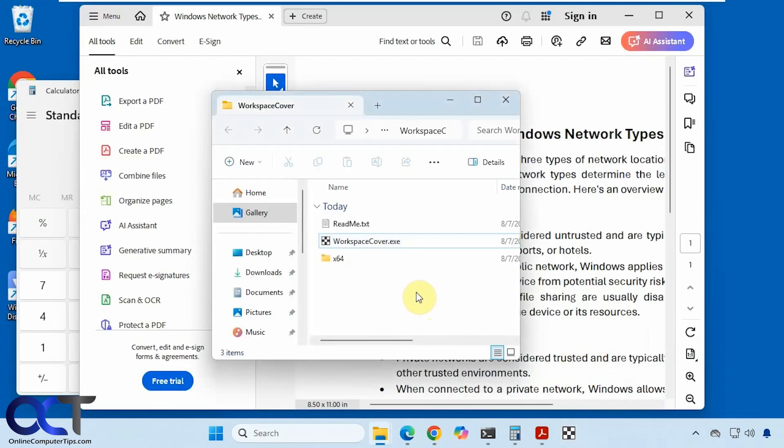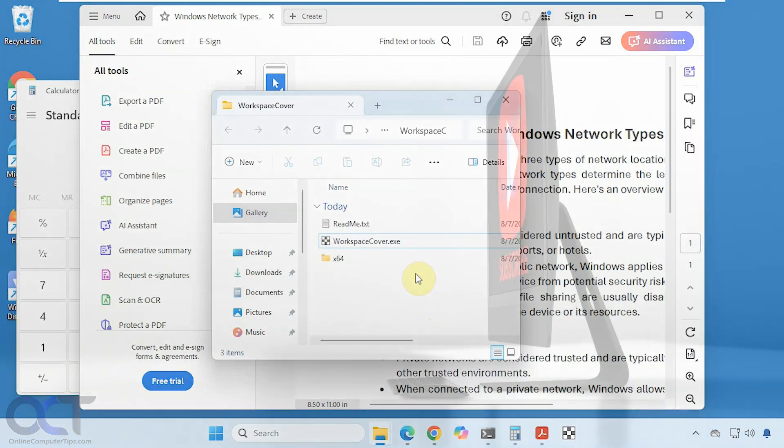All right, so I'll put a link in the description where you could download workspace cover and you could try it out for yourself. All right, thanks for watching and be sure to subscribe.